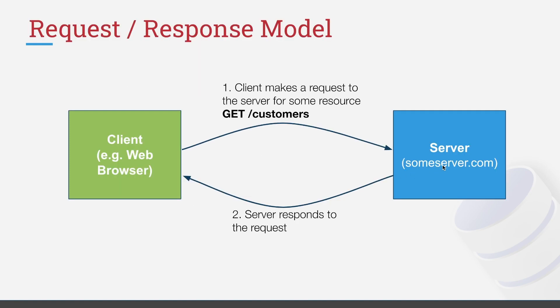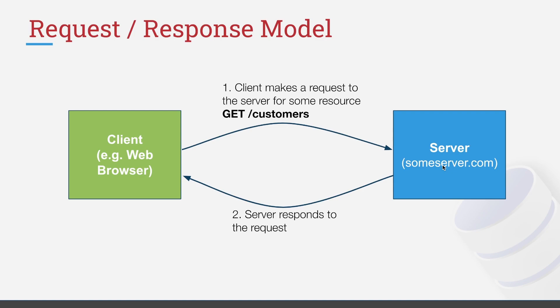Before we get into how to actually write a Flask application, we probably need to take a moment and talk a little bit about how the web works. So the application that we're going to be working on is going to be a web based application. And that would be this blue box over here, the server. So this is what we're going to implement in Flask.